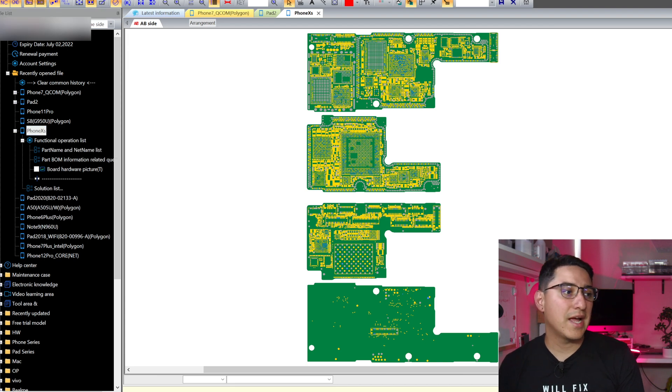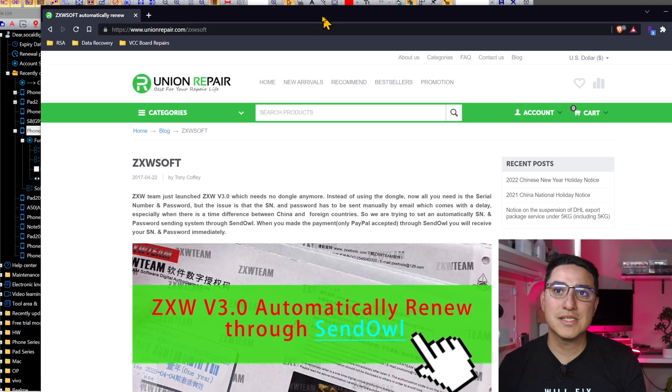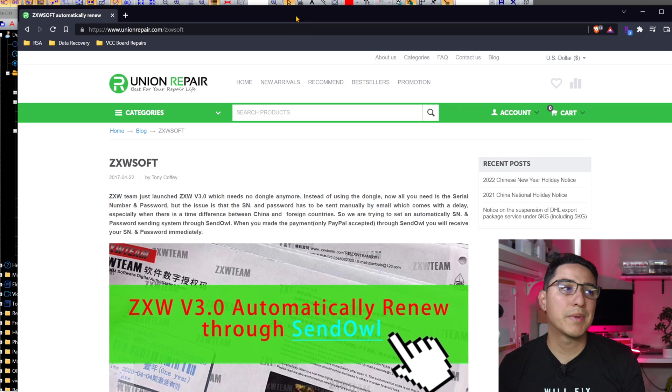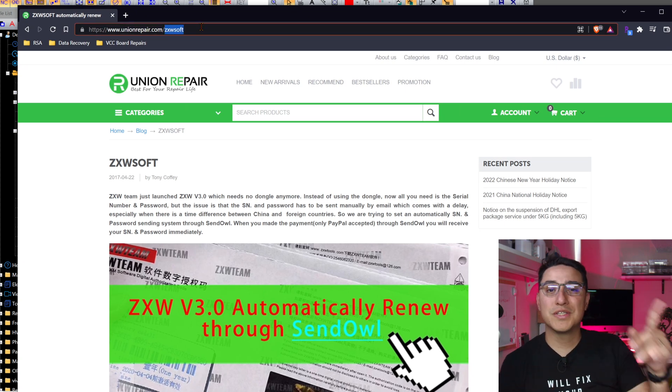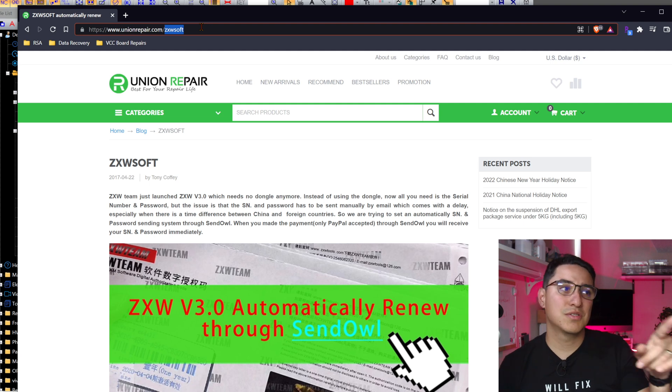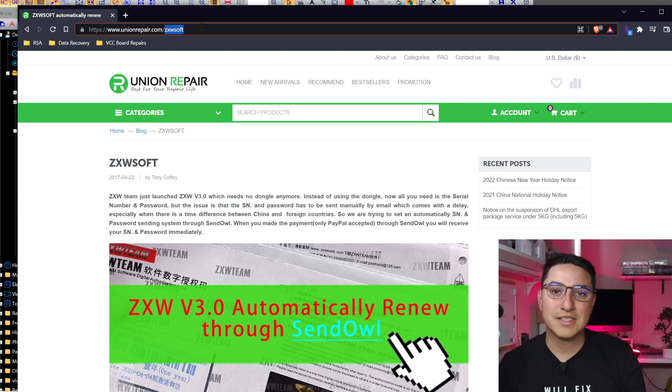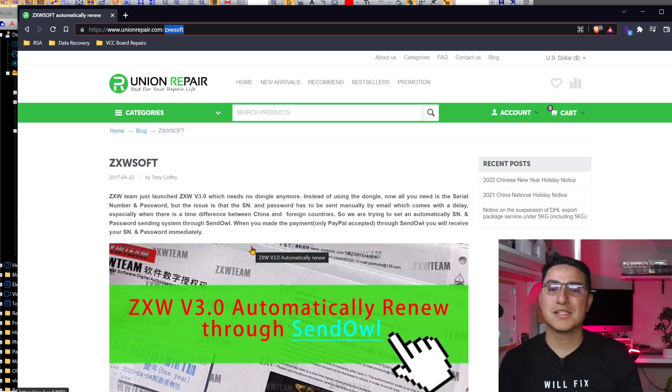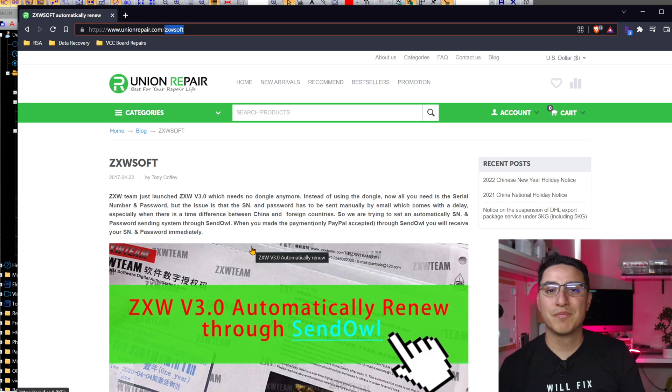And you can get that at... This is the site I found that's the quickest, is unionrepair.com slash ZXWsoft. You have to go through this specific link. If you go and search their site and then add it to cart and check out that way, then you have to wait until the unionrepair team emails you the code.